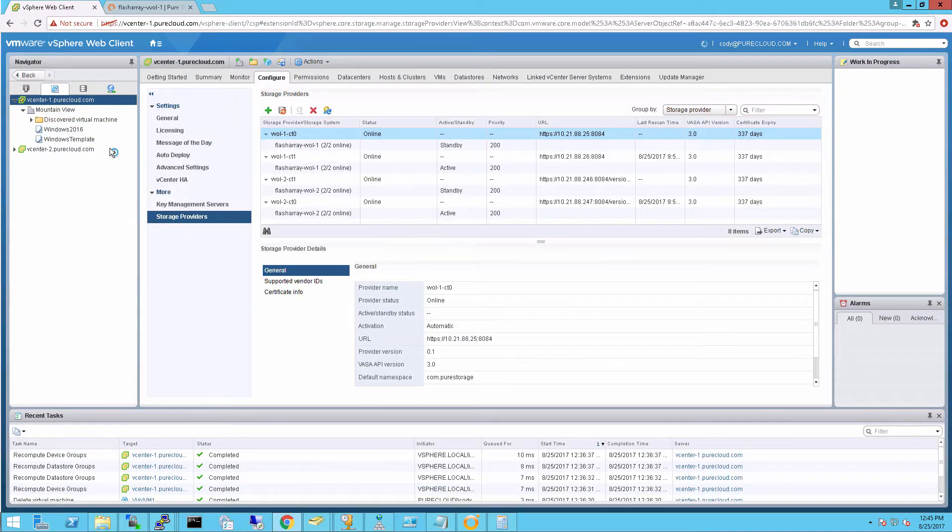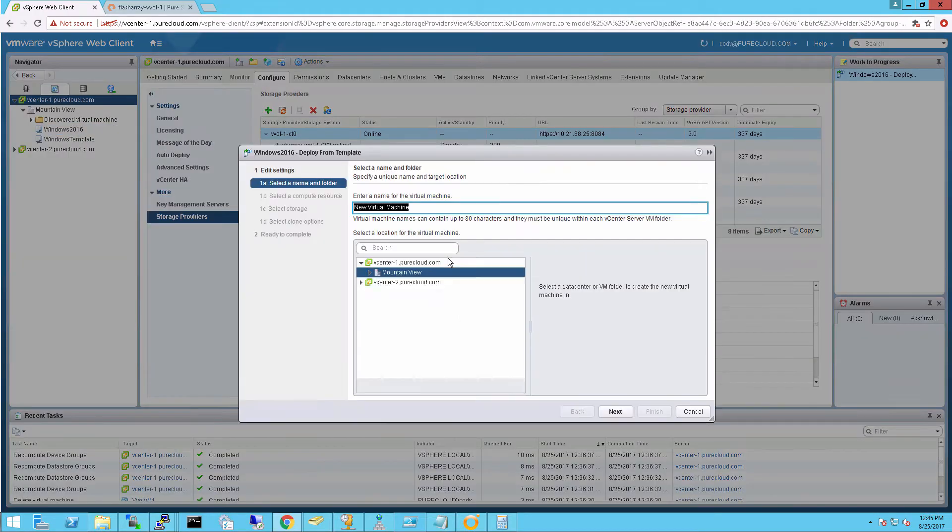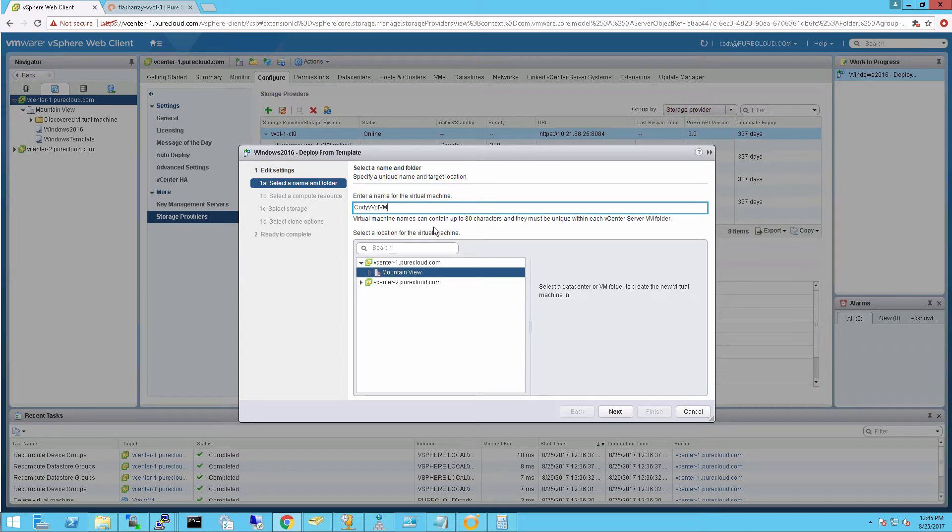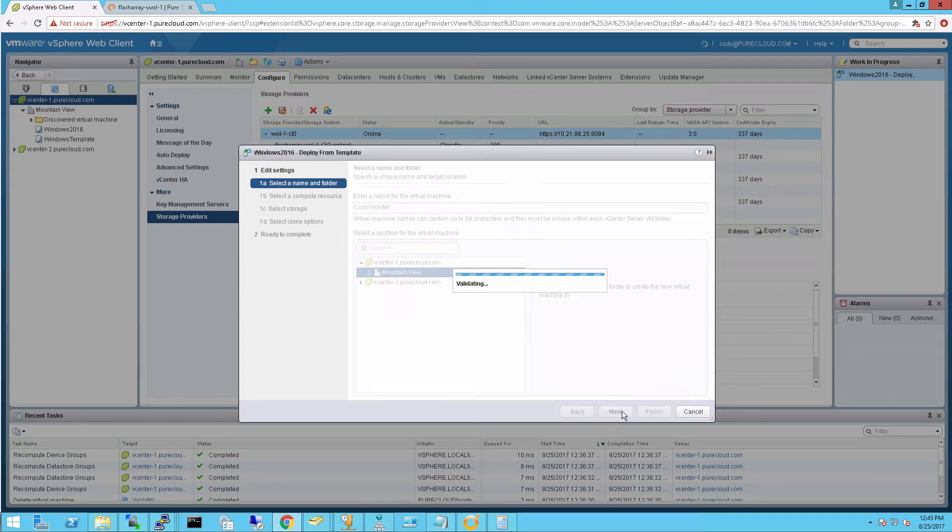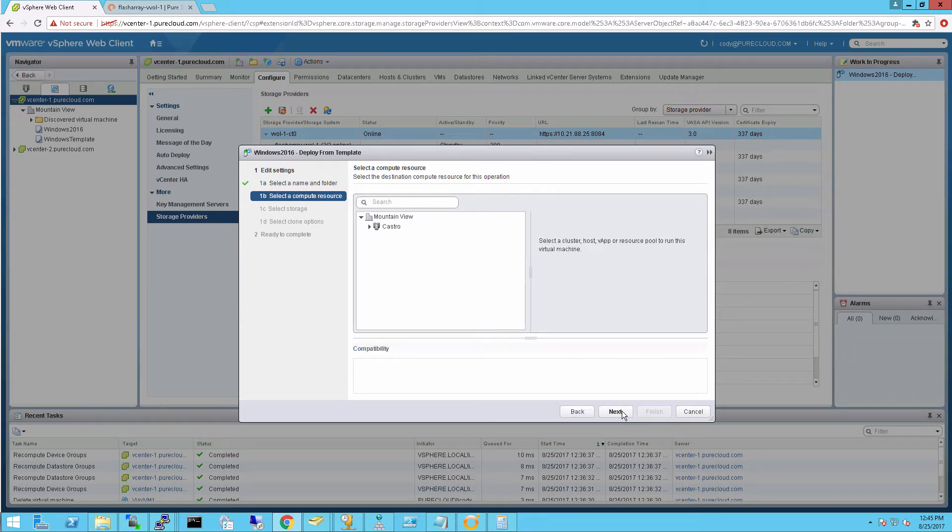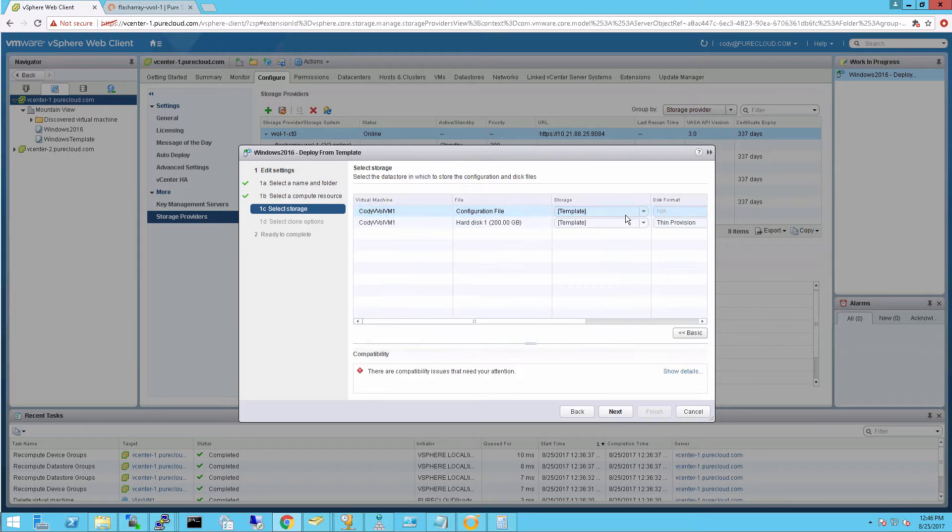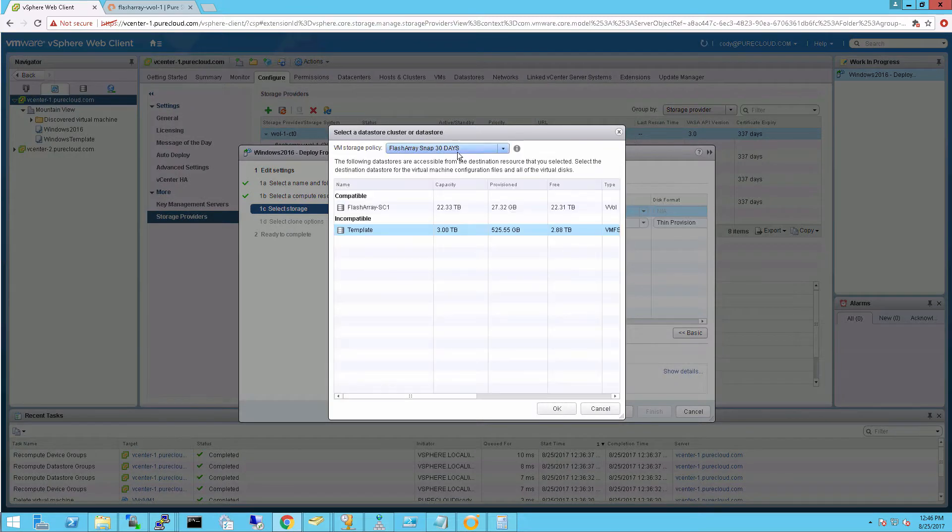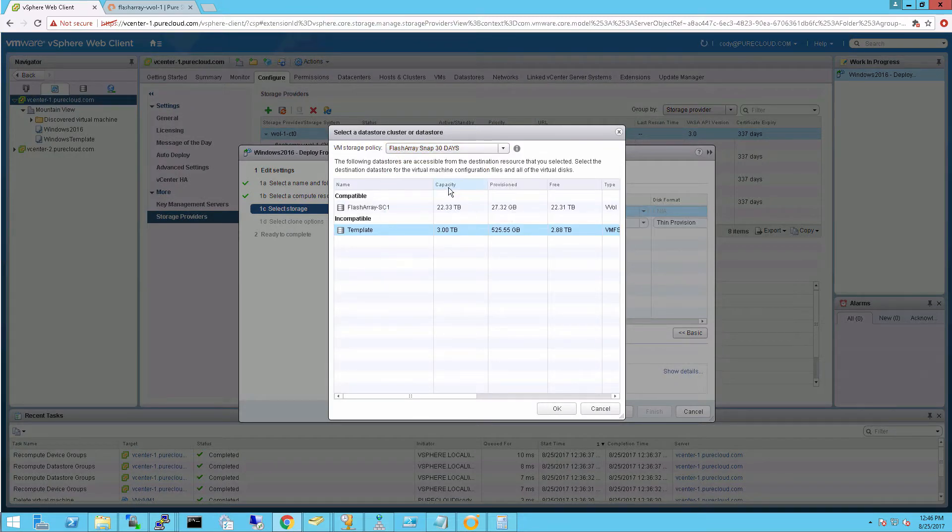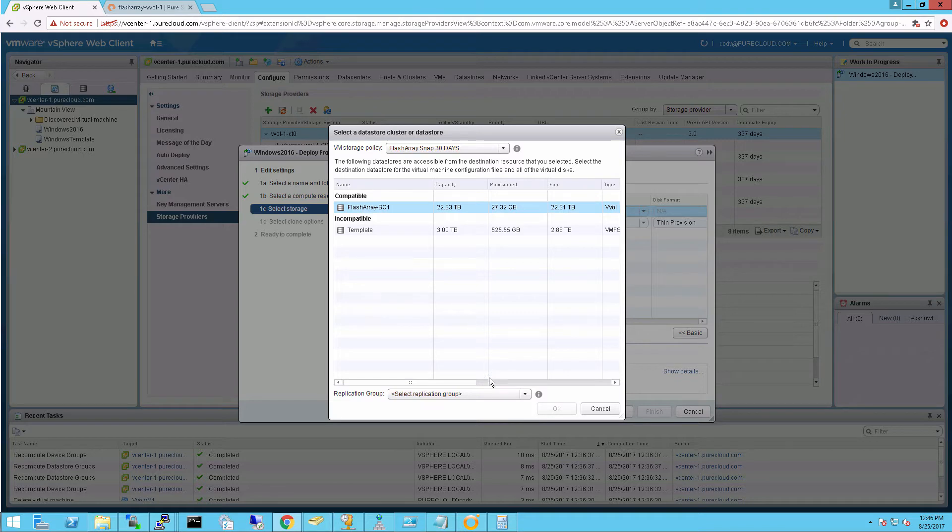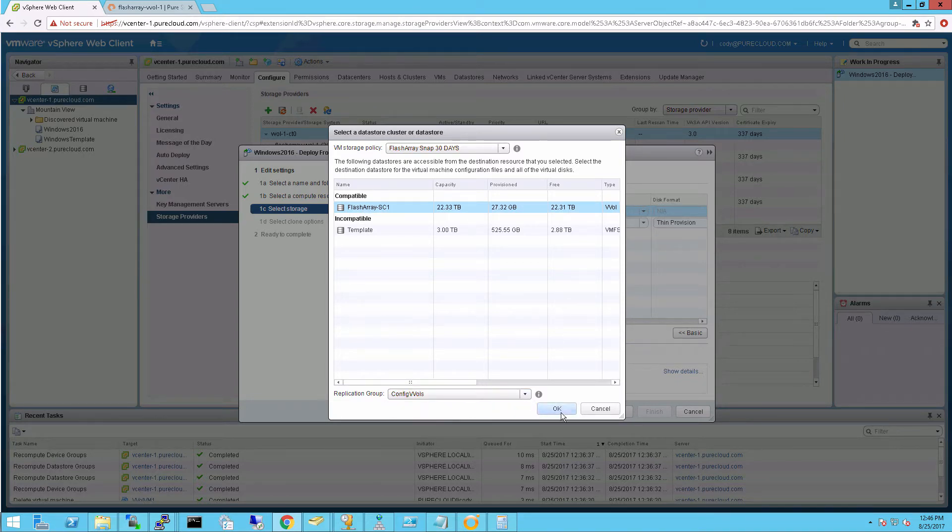So the first thing I want to do here is deploy a virtual machine from a template. So I'm going to create a whole new VM. I'll give it a name, choose my cluster. Normal stuff here. And now I'll configure my storage profiles. I want my config information to have a different protection scheme, so snapshot it every 30 days. And then I'll choose my protection group that has a 30-day protection policy.